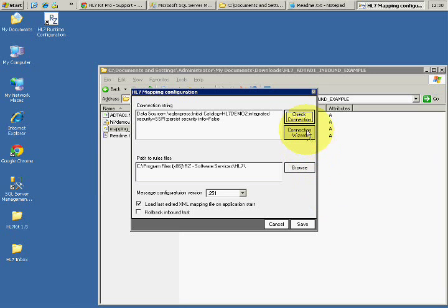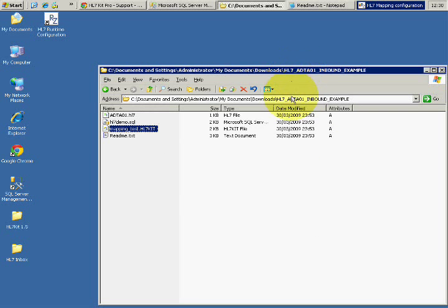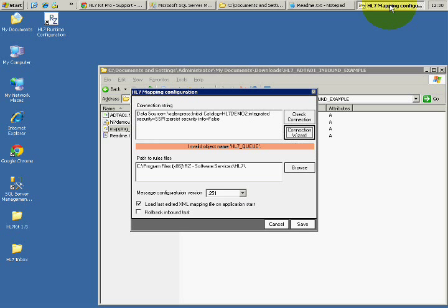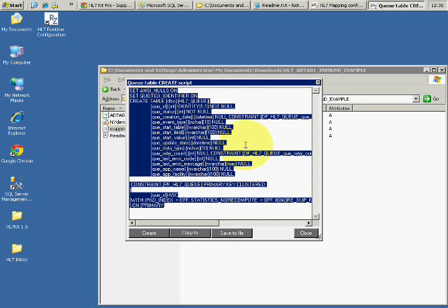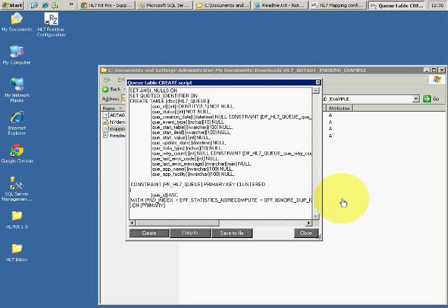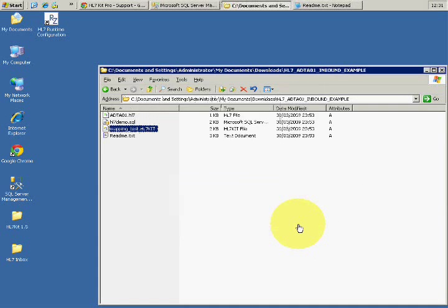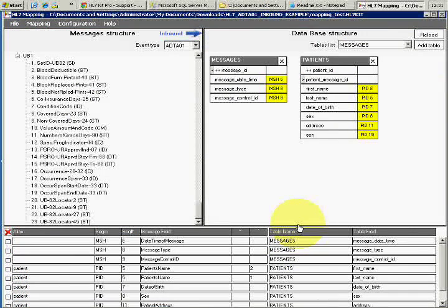If needed, you can use the UDL wizard to get the connection string, but there's no need for that here and we have the mapper. It says there's no HL7 queue, so we click to create it. The HL7 queue is used for receiving and sending messages. It gives you the SQL code — just create it — and now we have one more table that we'll use later.